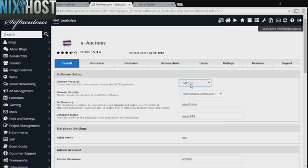If you have an SSL certificate, you can change the protocol to HTTPS. Otherwise, leave this default.